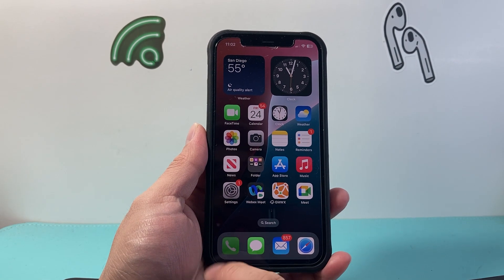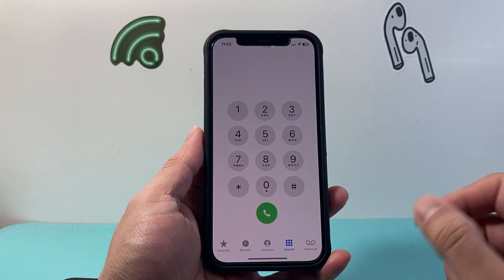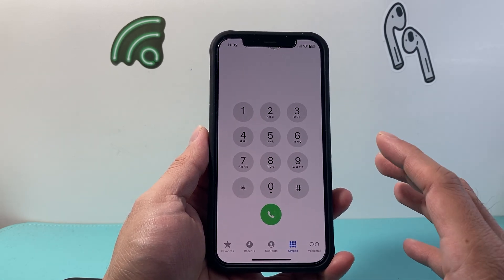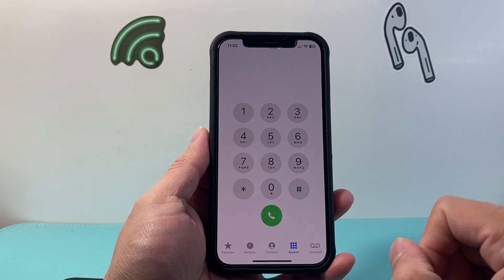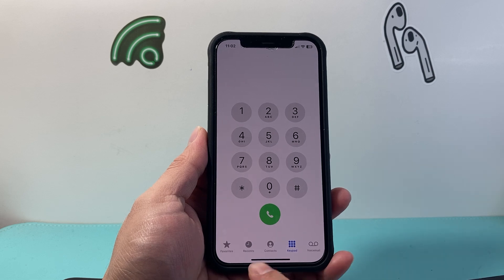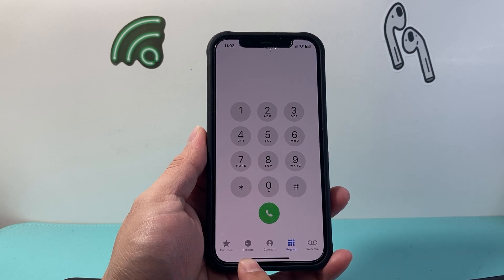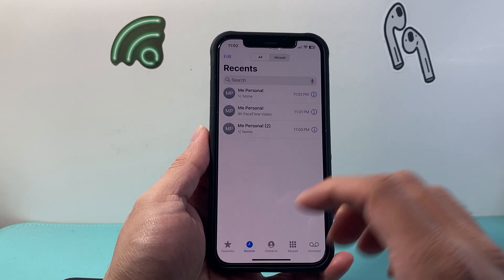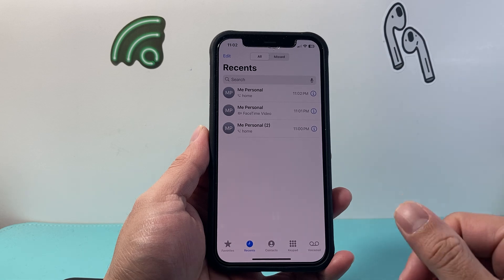So let's go ahead and open up the phone app right now. Once you open it up, you're going to see maybe your keyboard. But it doesn't matter whatever tab you're on, you're going to want to go to the Recents tab. Tap on Recents to get to all of your recent calls.